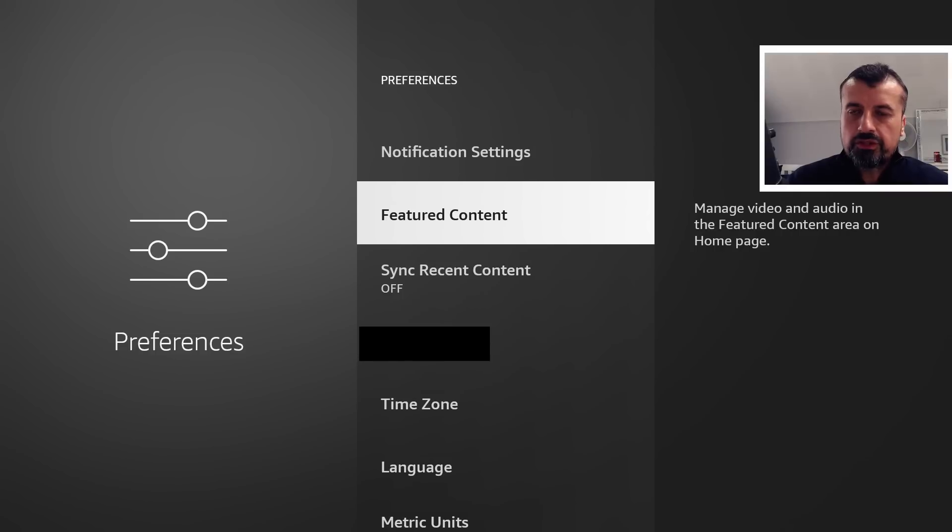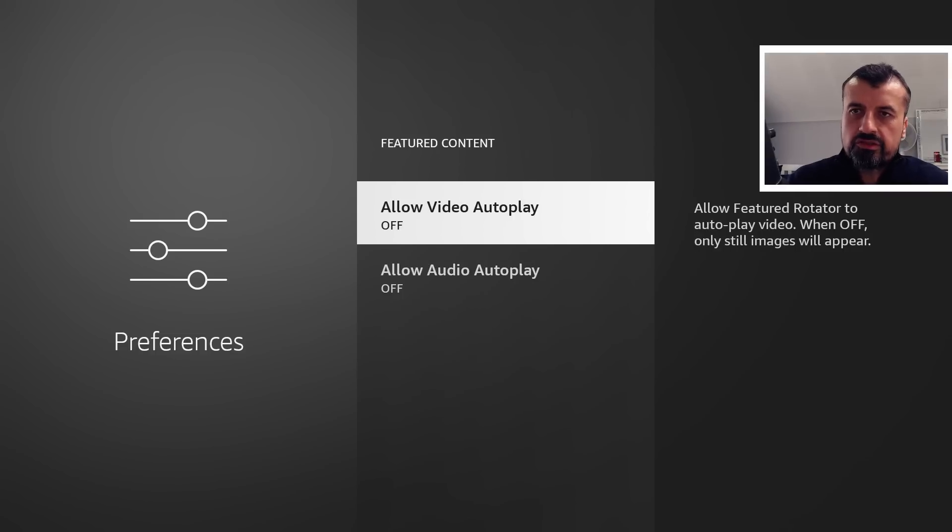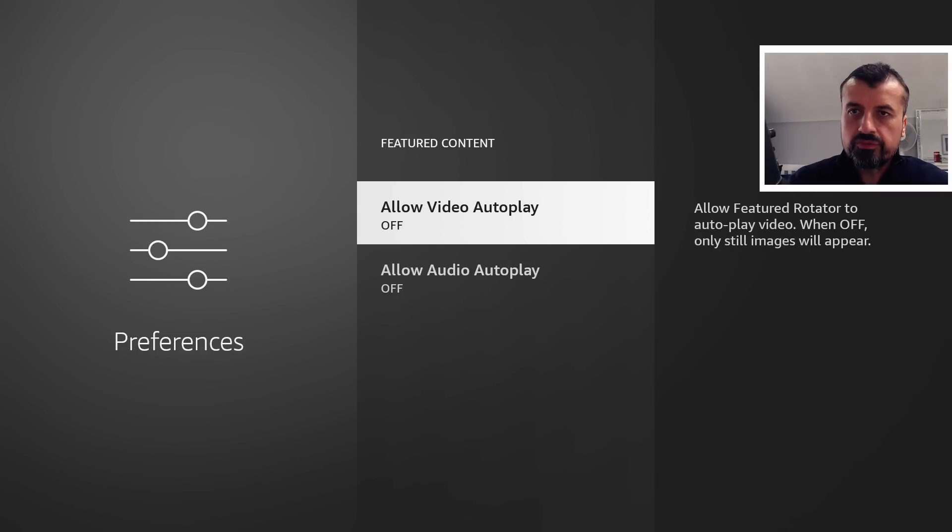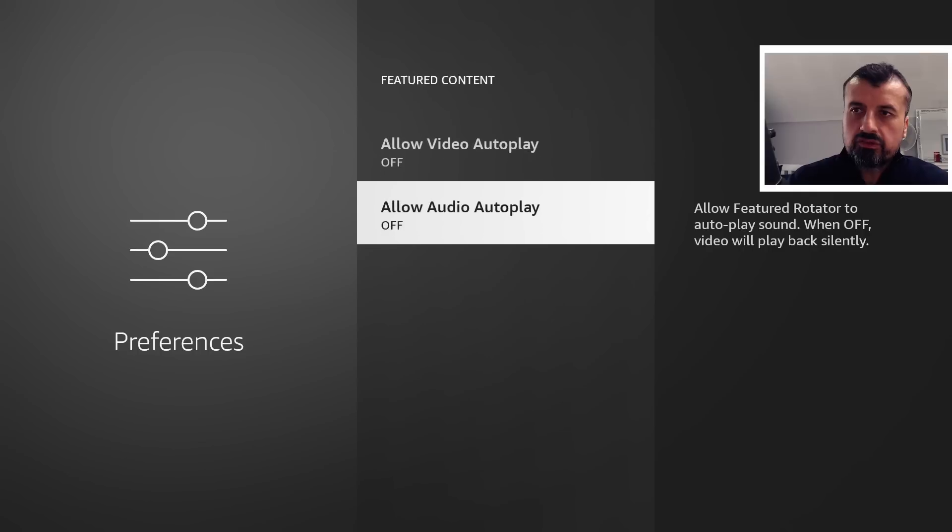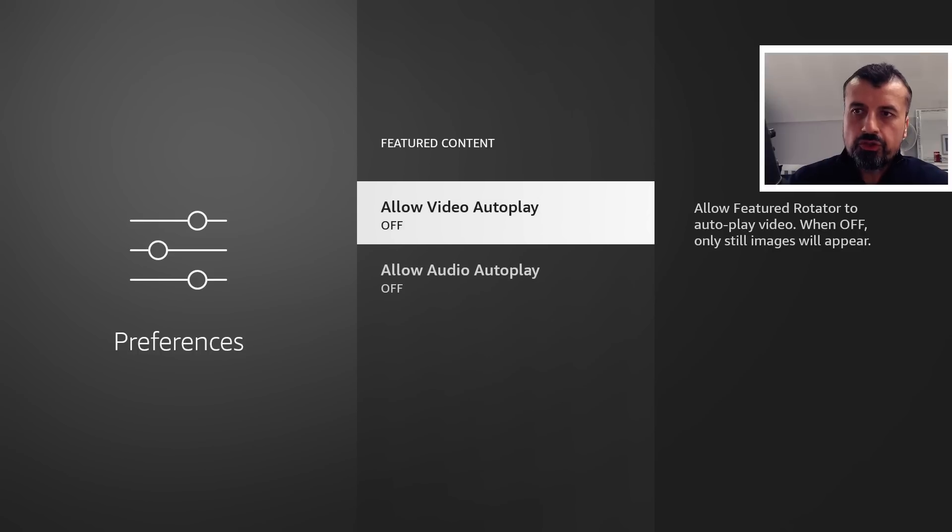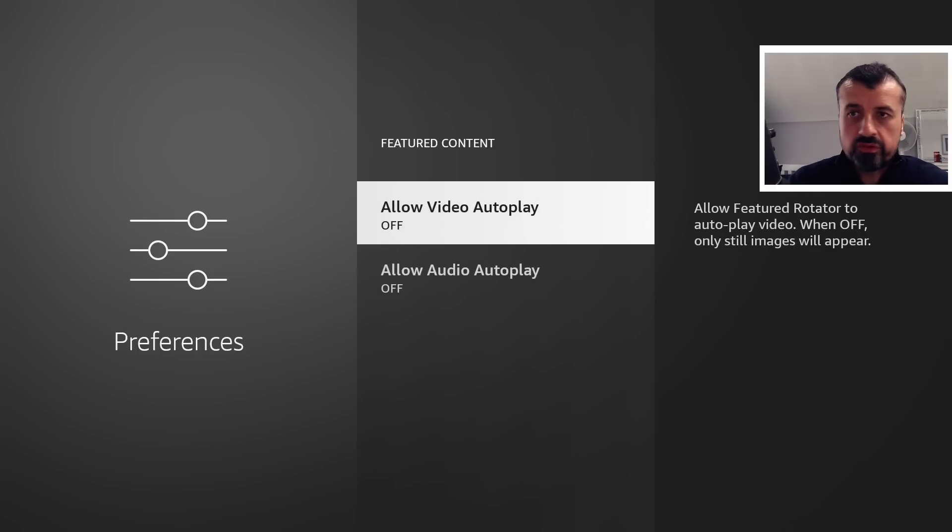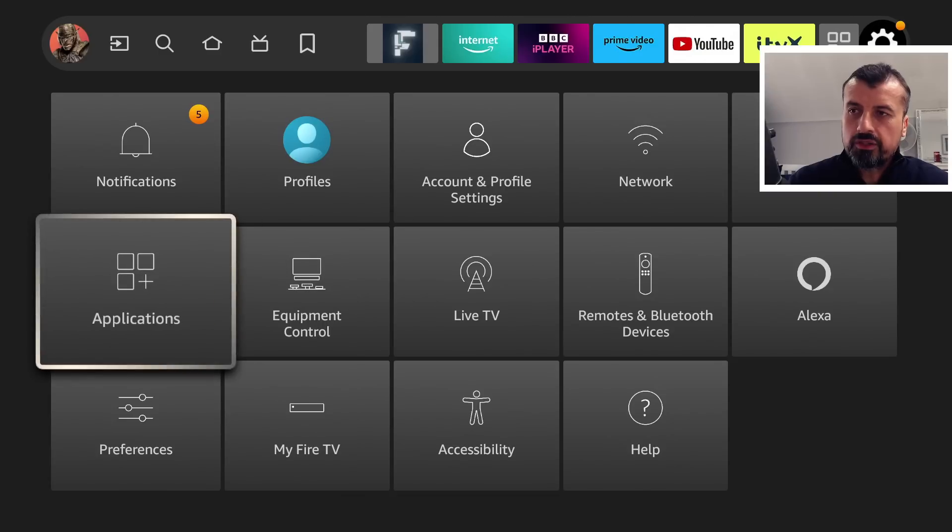Let's go to Featured Content, and this just ensures that you don't see those big loud video previews on the home screen. So I would recommend just ensuring both of these are also set to off. Let's go back. Let's go to Applications.